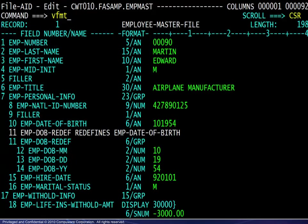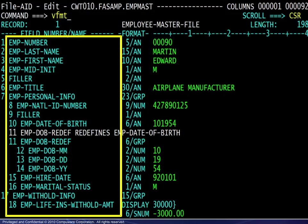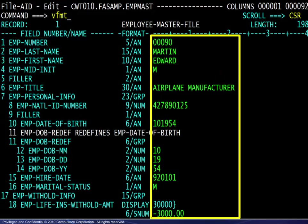Here we see the record layout, or copybook, on the left side of the screen, and the values for each field on the right. This mode displays one record at a time. You will learn how to customize this display later in this module. At this point, we will look at a different viewing mode, vertically formatted. The command is vfmt.